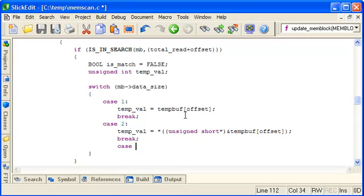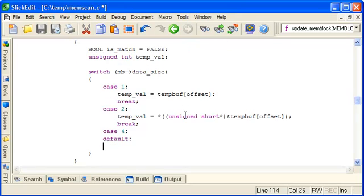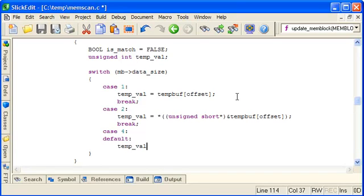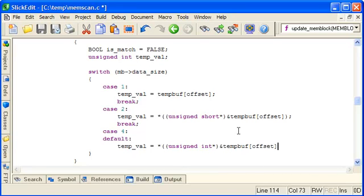And finally for the case of 4-byte data size, temp_val similar to above but this time as an unsigned int pointer to the appropriate offset in temp_buff.